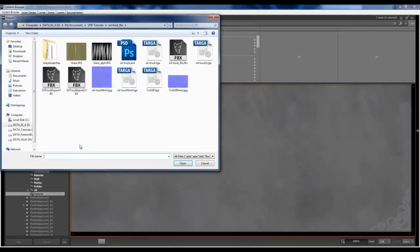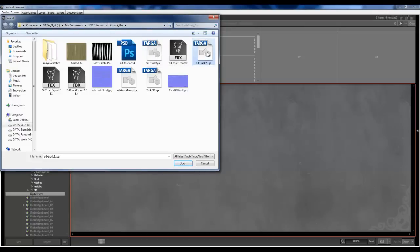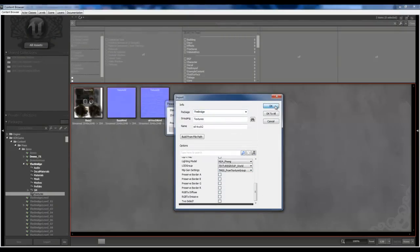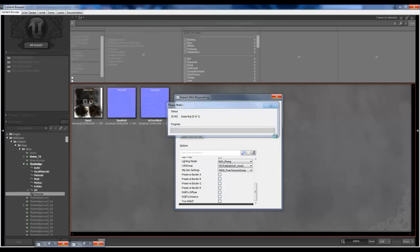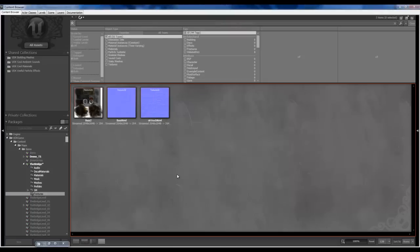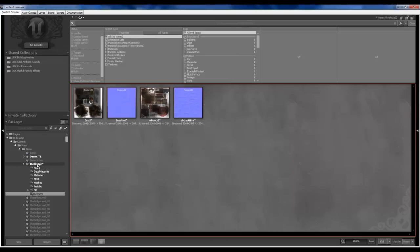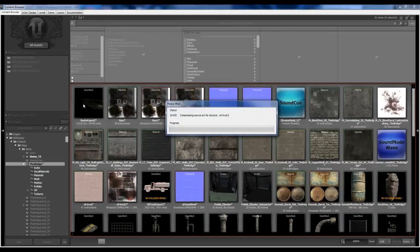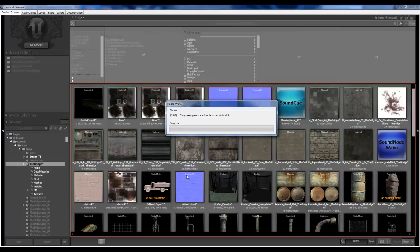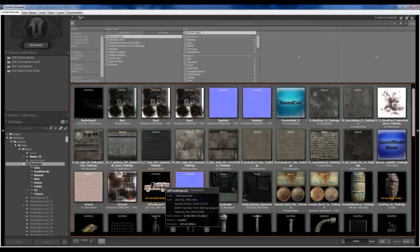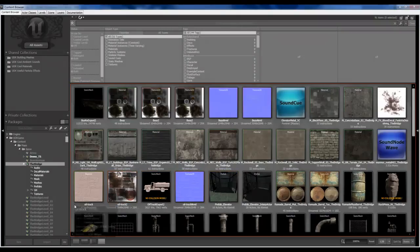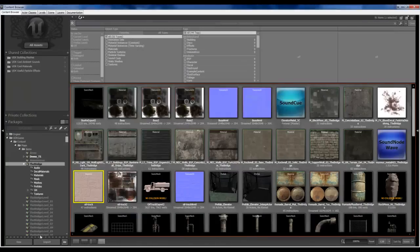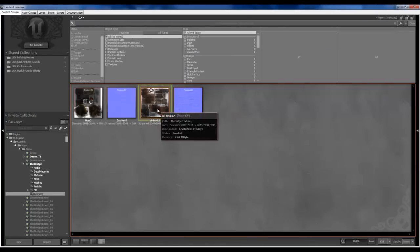We'll just do another import. Import. And oil truck. Oil truck 2. Because I modified it. And put it in textures. Alright. Good. Save this again. Open that material back up. Let's go back to textures. Grab that texture. Oil truck.